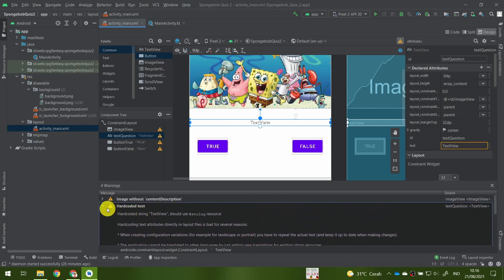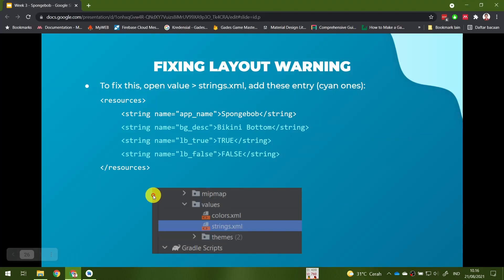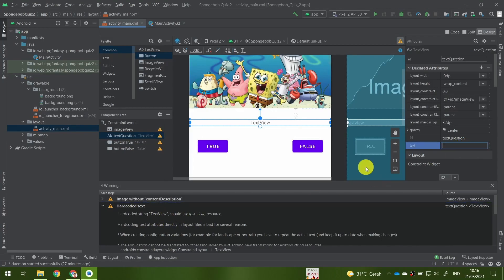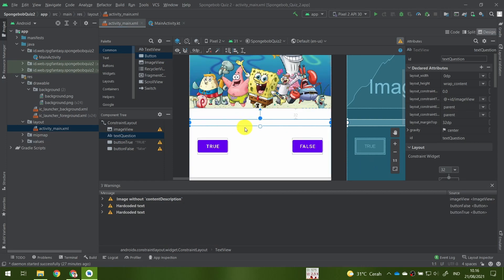We can expand the hardcoded string warning. For the TextView, we can simply delete the text — just remove the text within the text attribute, because we will change the text of this question at runtime with our actual question content, so just leave it empty.